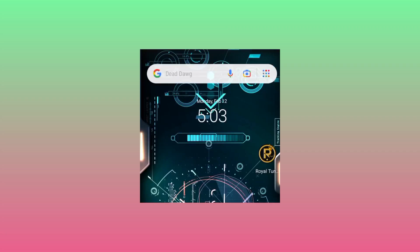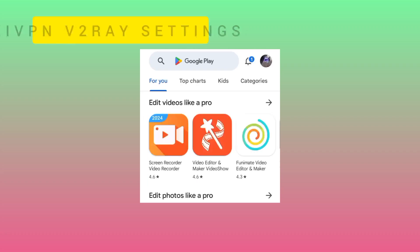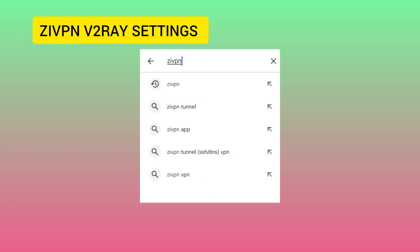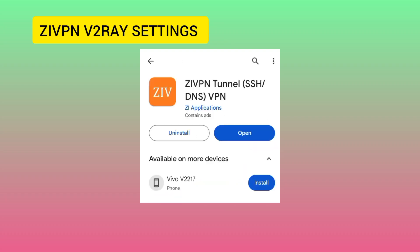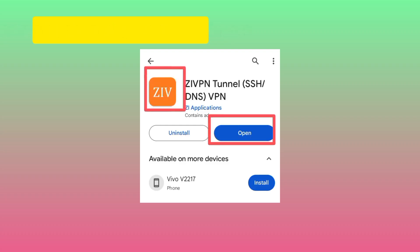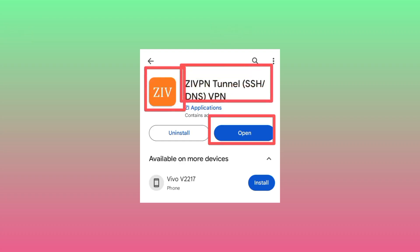Welcome back on this channel. Today we are going to set up ZiVPN for V2Ray settings. Before we dive in, make sure to install the app called ZiVPN. It is readily available in the Google Play Store. Kindly install it, and if you already have it, make sure it is updated. After installing the app, you can easily open it.